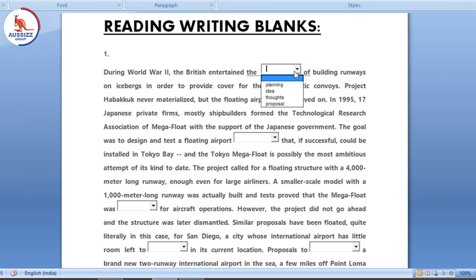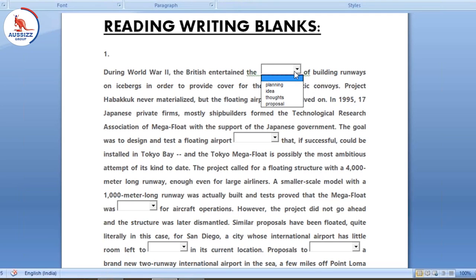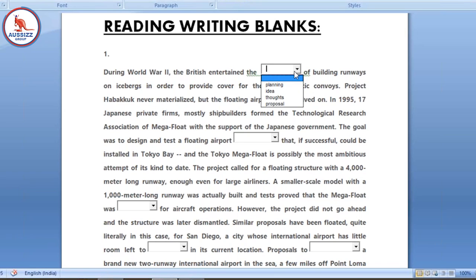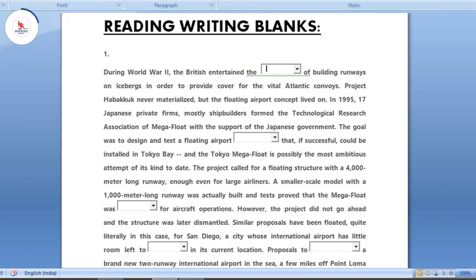Now I'm going to start — you need to know about the understanding. I'll explain how I'm going to choose a word because of the theme. Let's start: 'During World War Two, the British entertained the dash of building runways on icebergs in order to provide cover for the vital Atlantic Convoys.' This theme is related to building runways on icebergs.